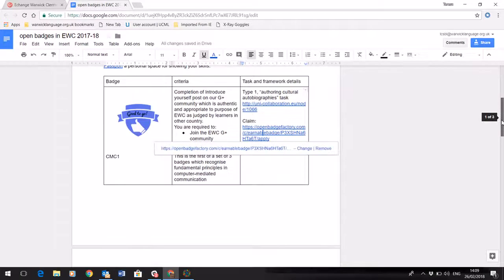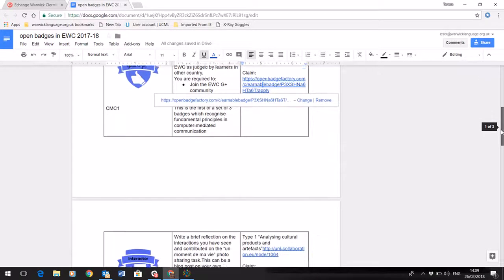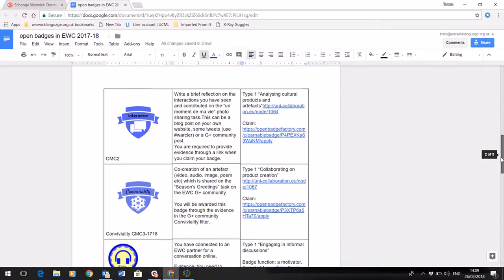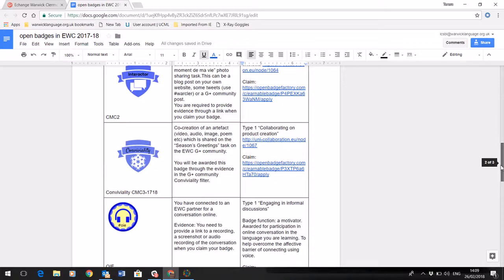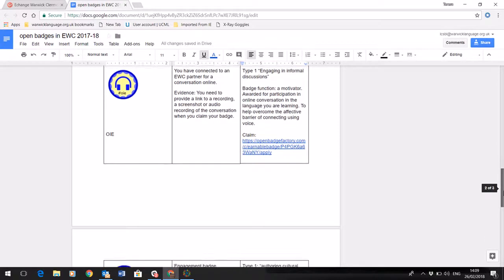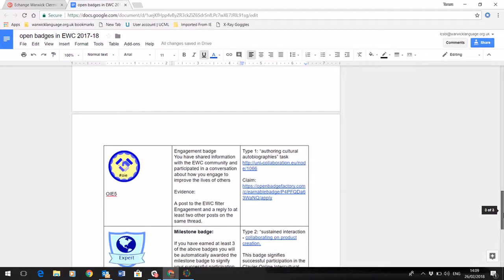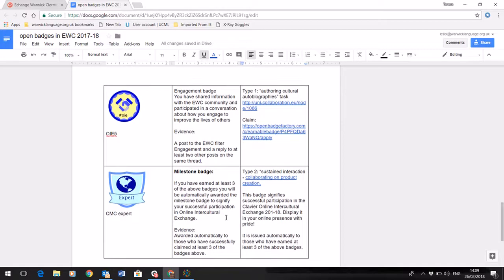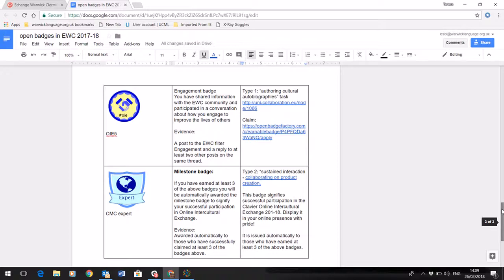As you see on the document, there are several different badges that you can claim depending on what you've taken part in whilst you've been doing the virtual exchange. There's even a milestone badge that's issued automatically if you can claim three or more of the badges above.